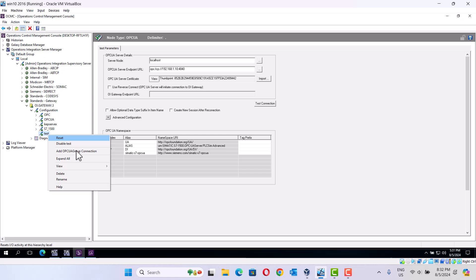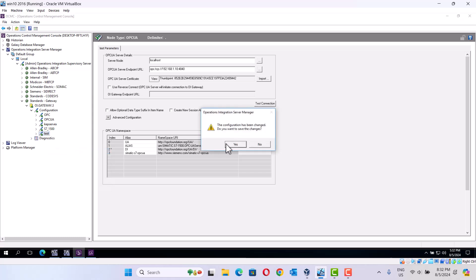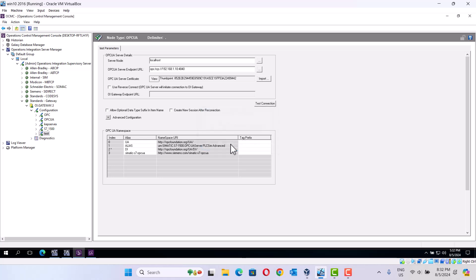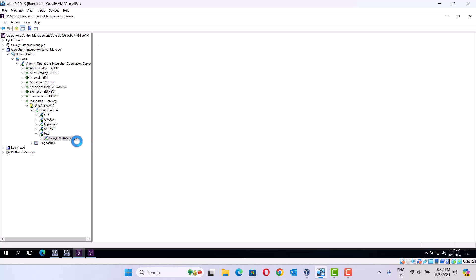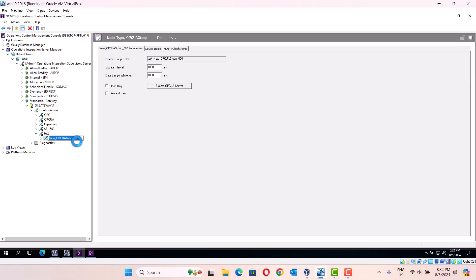Okay. Then create a new connection — Add OPC group connection. Yeah, it should first save. Okay. It's OPC-UA. Okay.